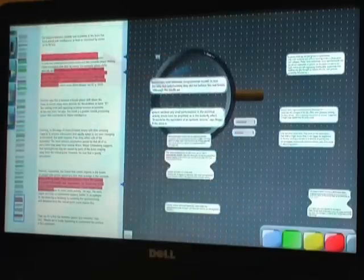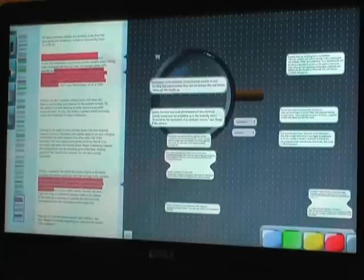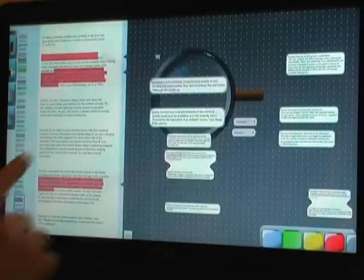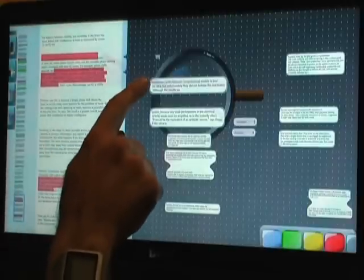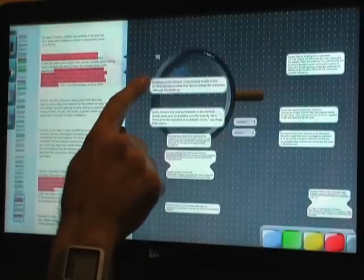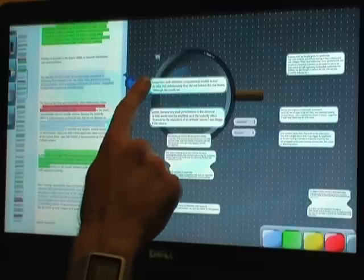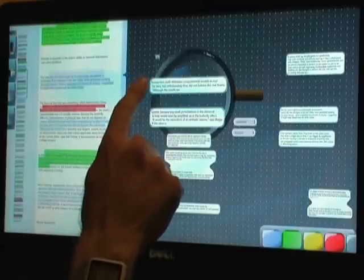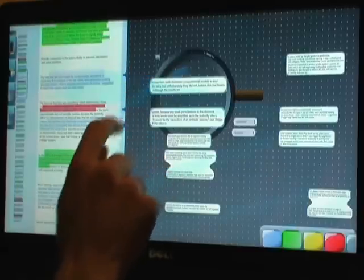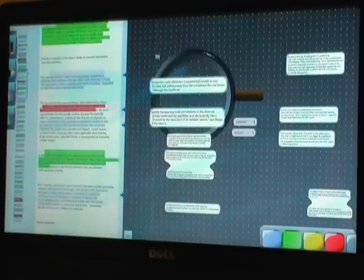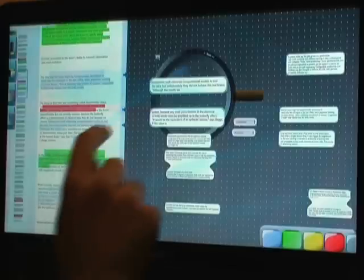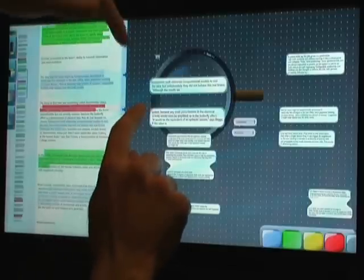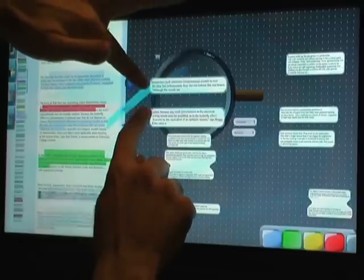Now that I can see this excerpt more easily, I can touch its arrow button to return to its source and make sure I'm interpreting it correctly in context. Actually, these two excerpts seem to relate to each other, so I'll look at both of their contexts by holding down both of their arrows at once, which collapses the document to show both pieces of source text.